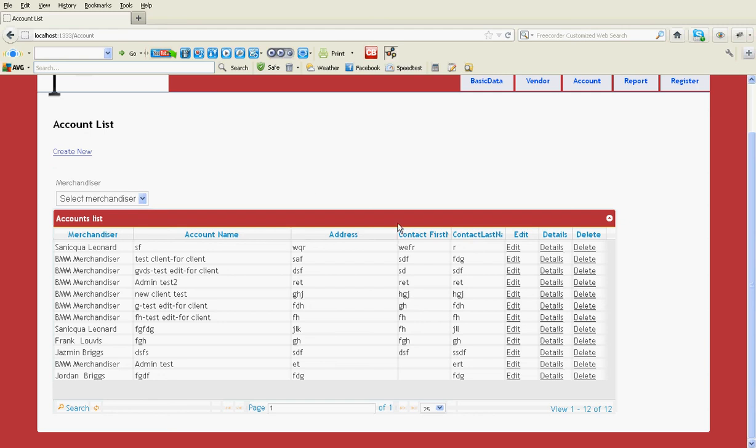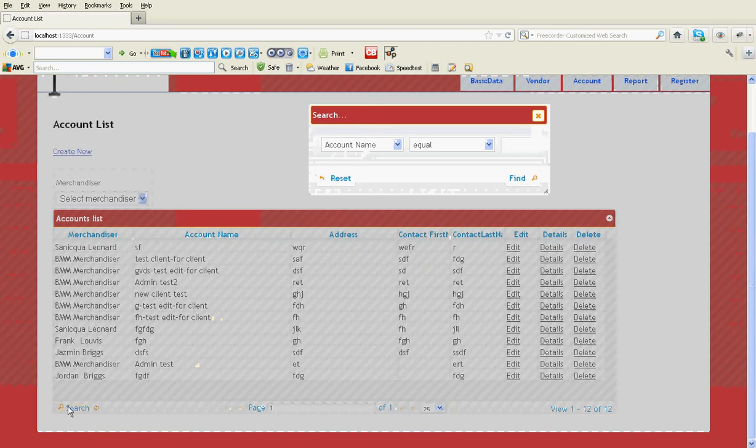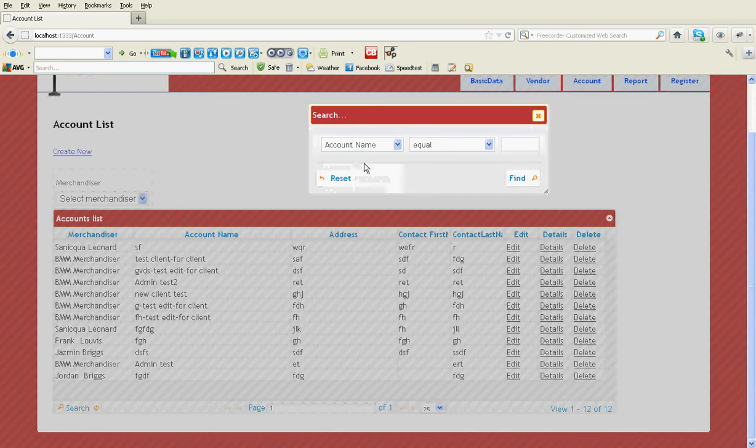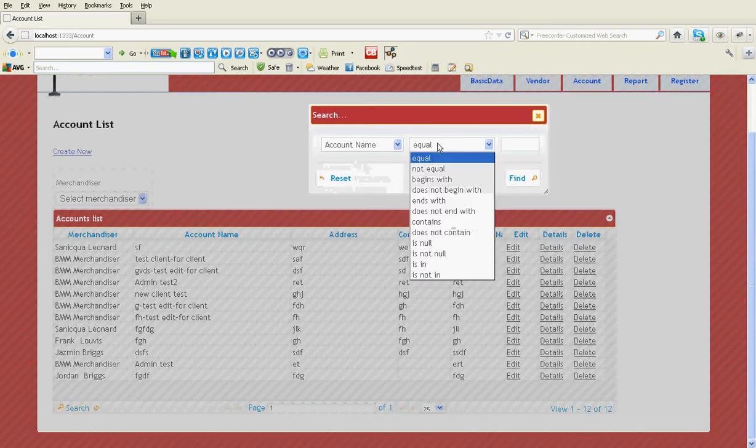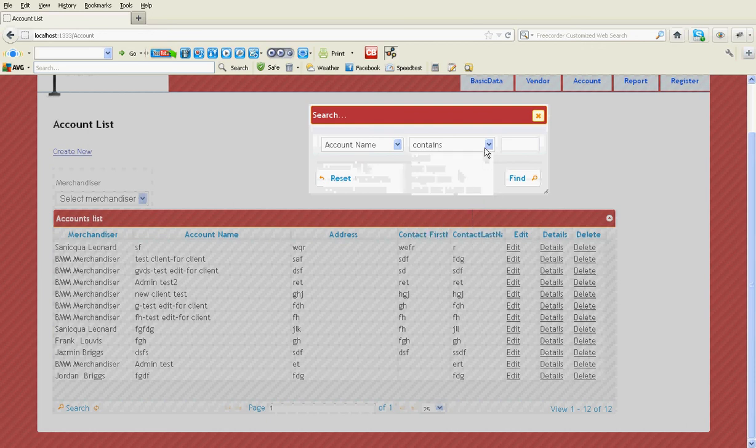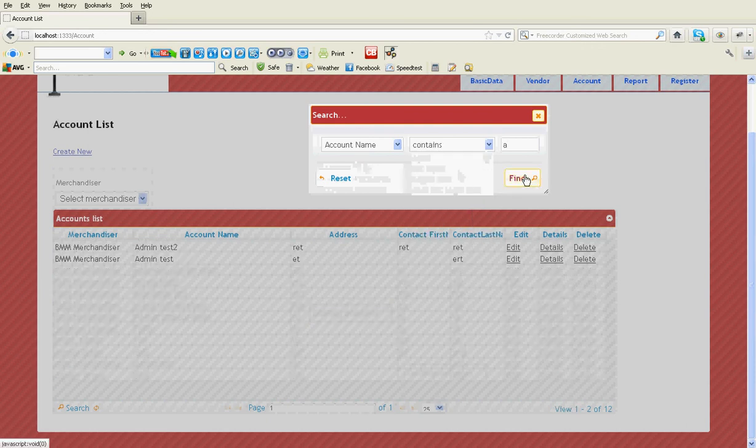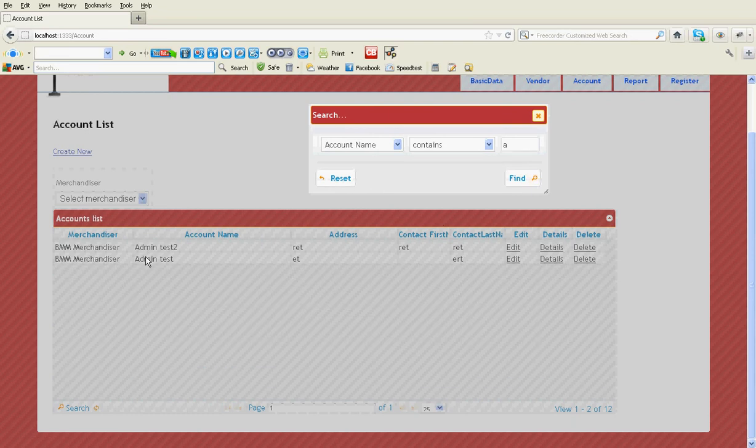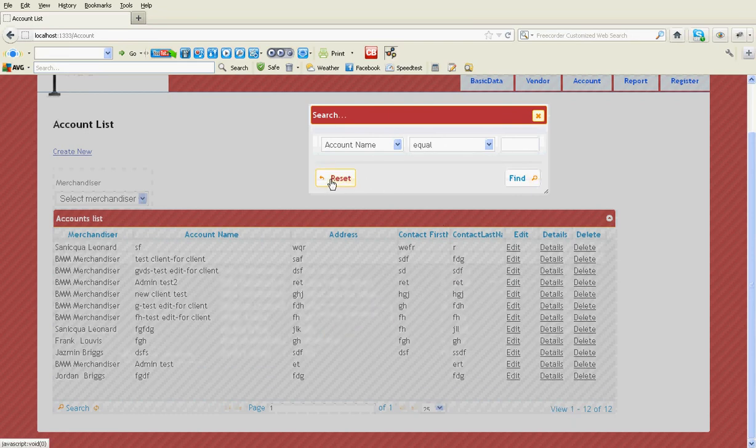Here I'm going to explain how you can develop search functionality with GQBIT. Here is my search functionality - I can select one of the field names and the operation and what I want to search. I'll start from account name.